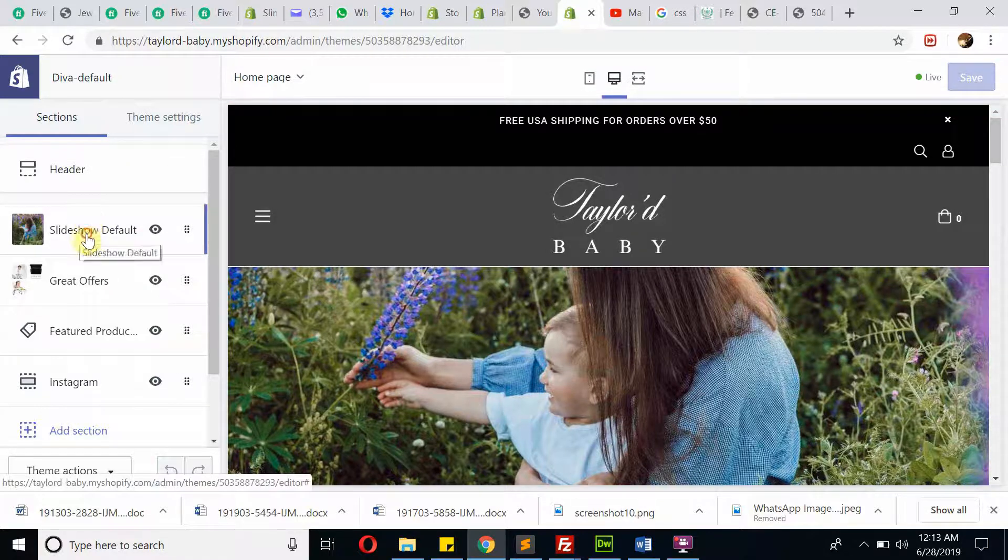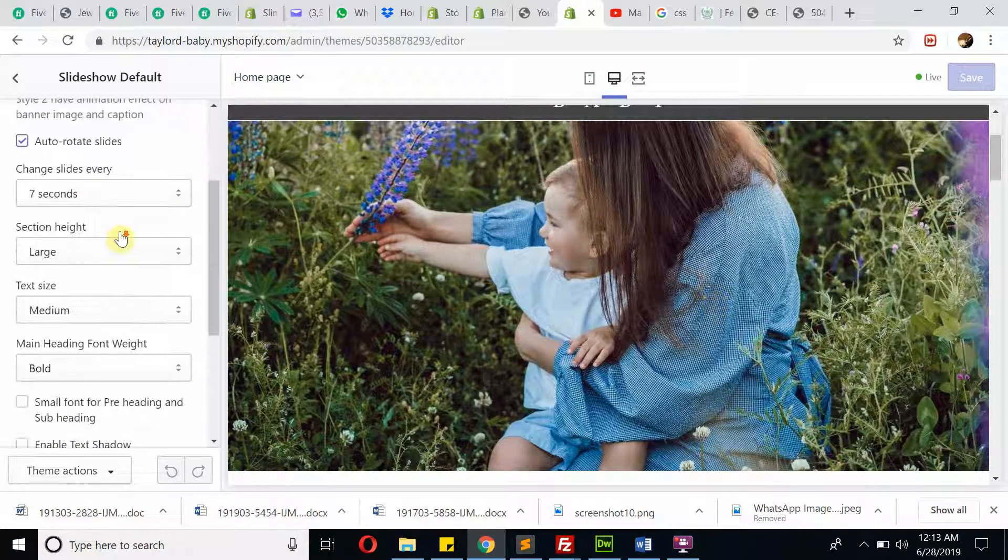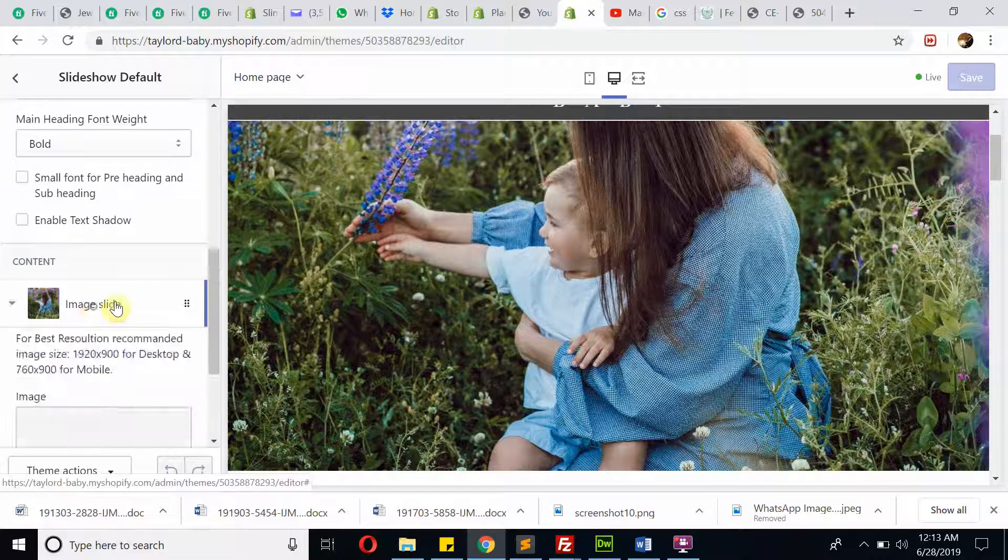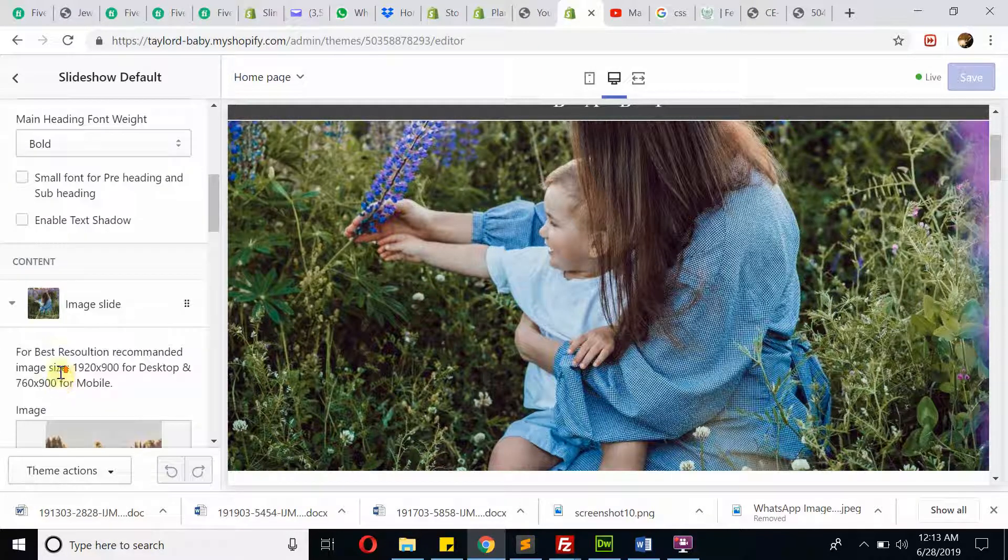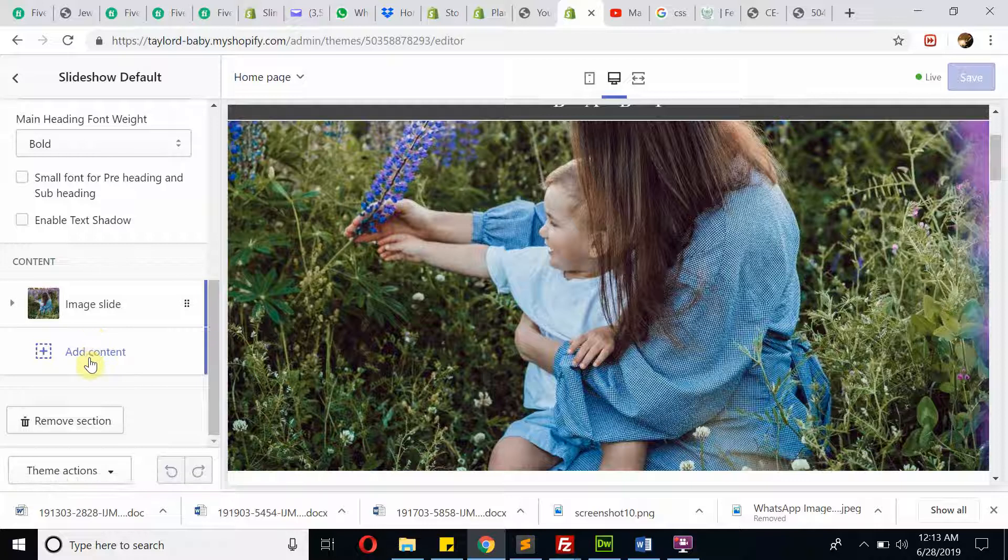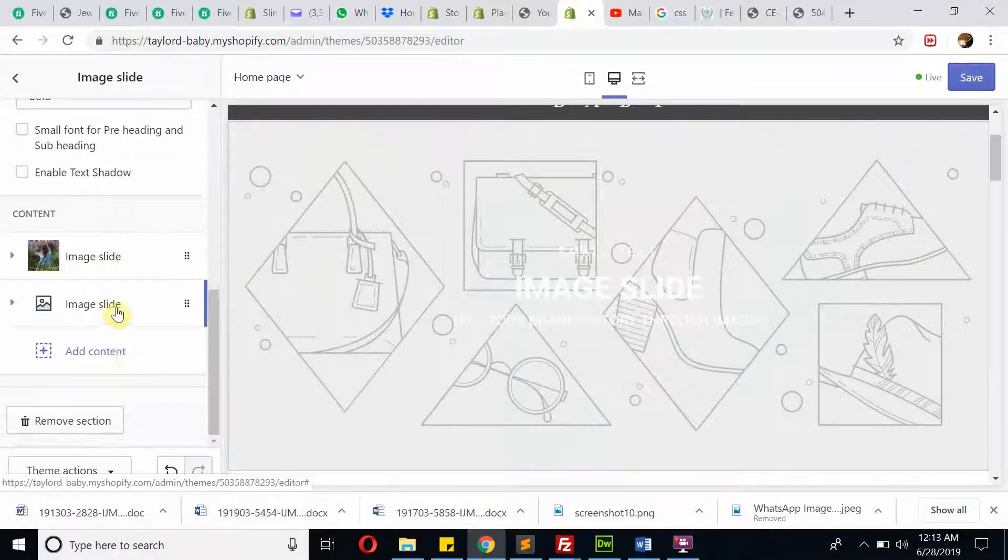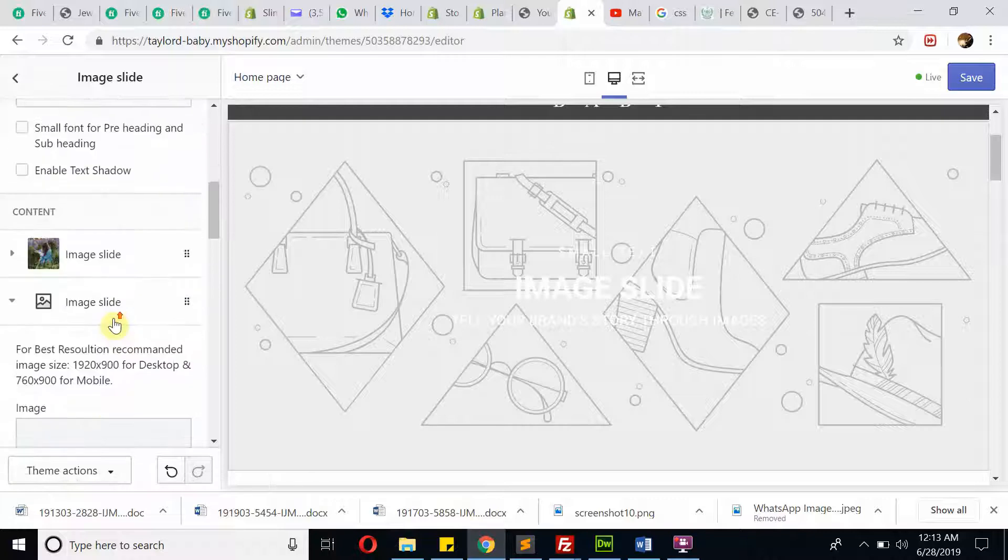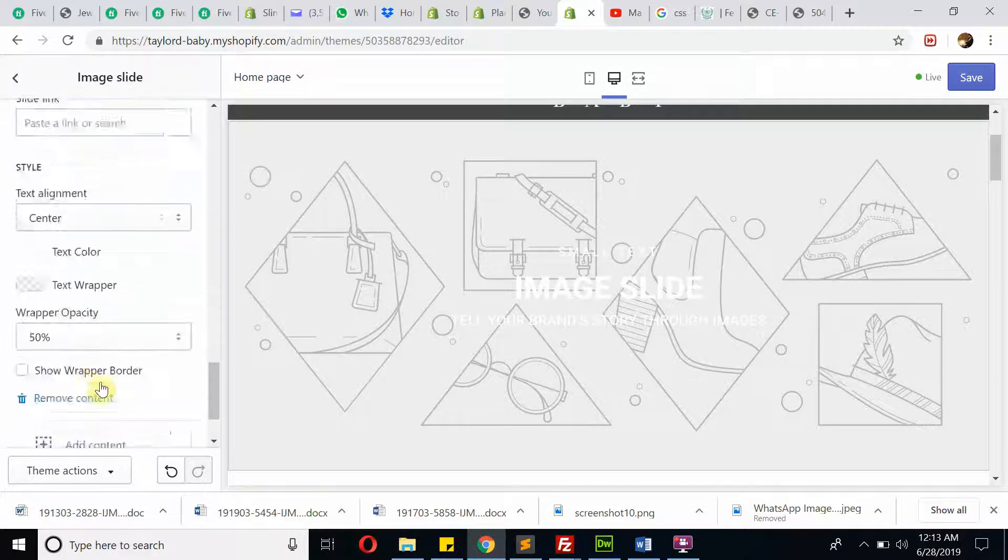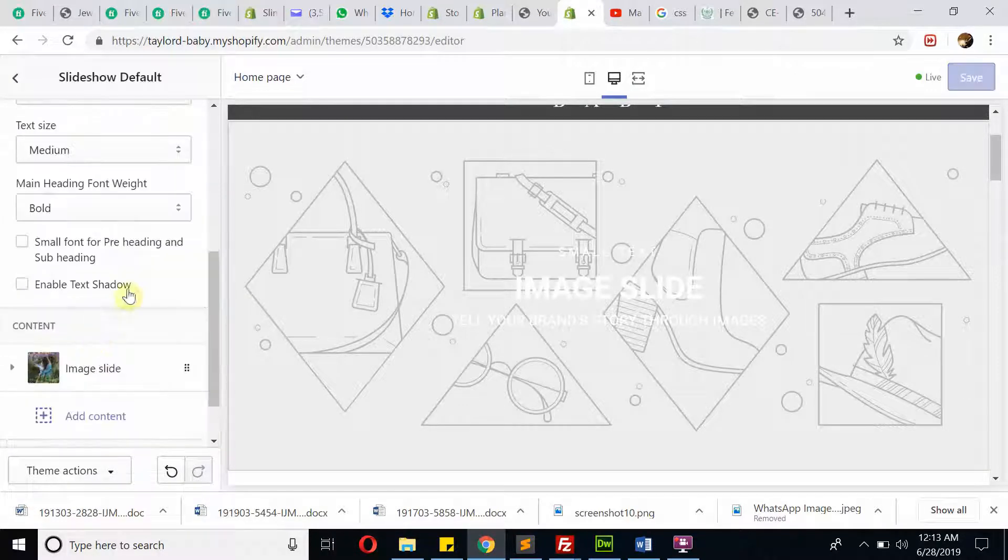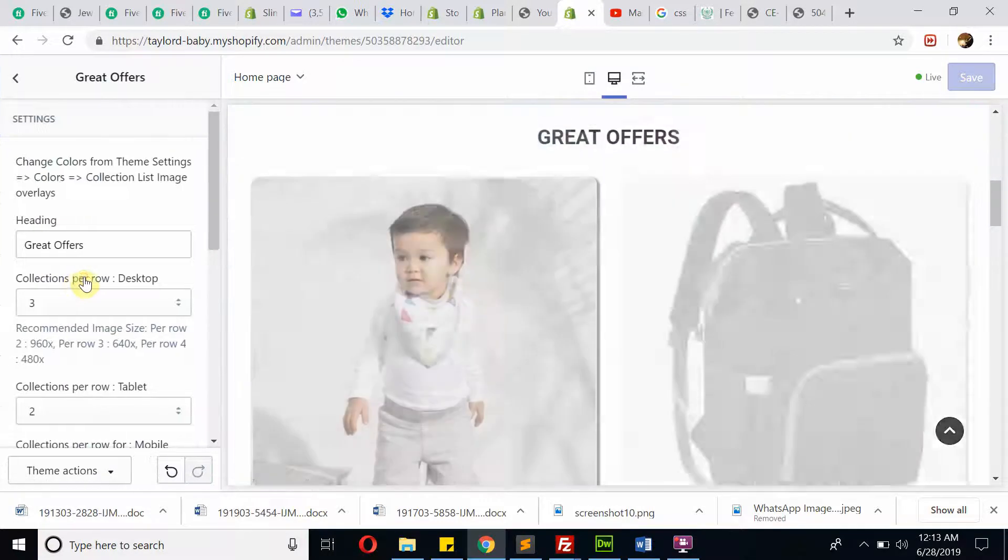This is the banner image. Go down and you can change the image from here. If you want to add a new image, click on it and then image slide, then you can click on it and upload image. This is for this slider.